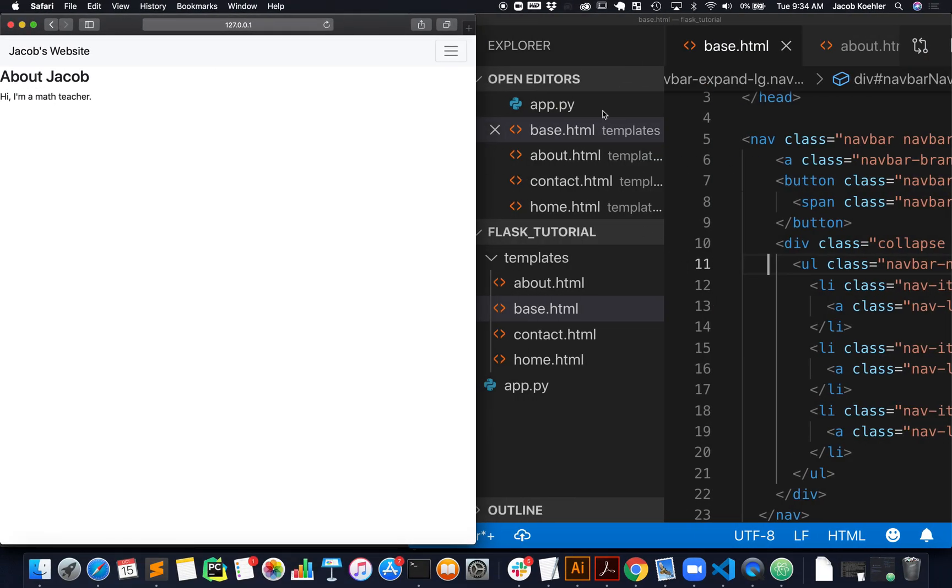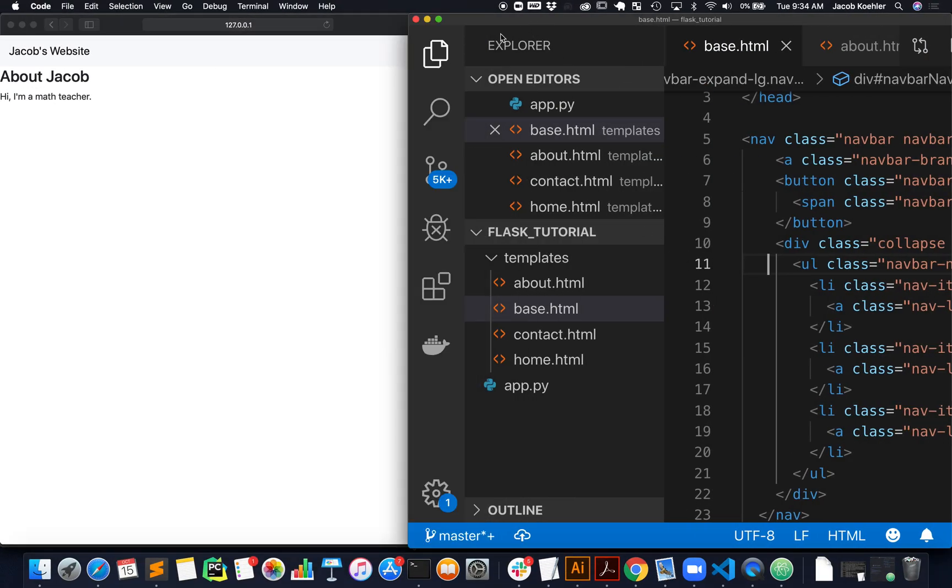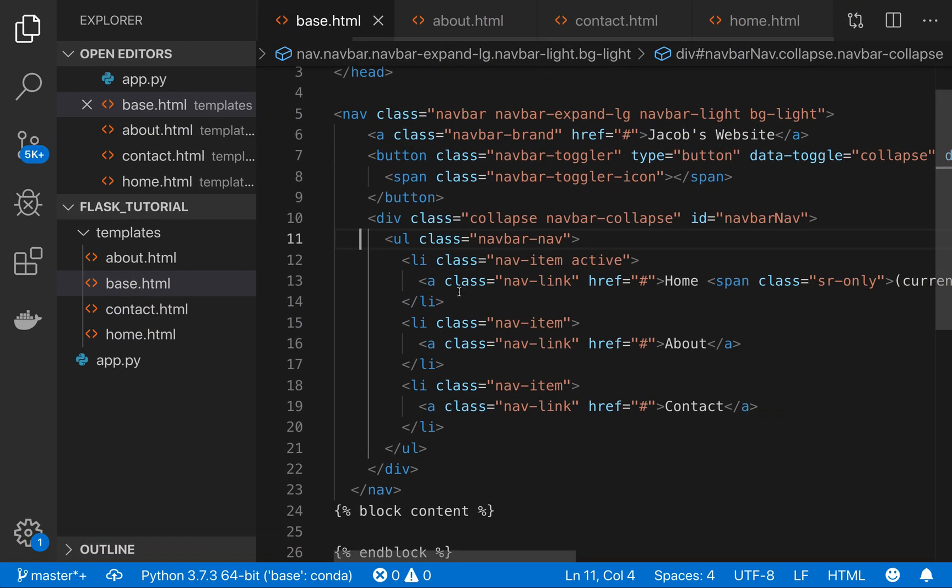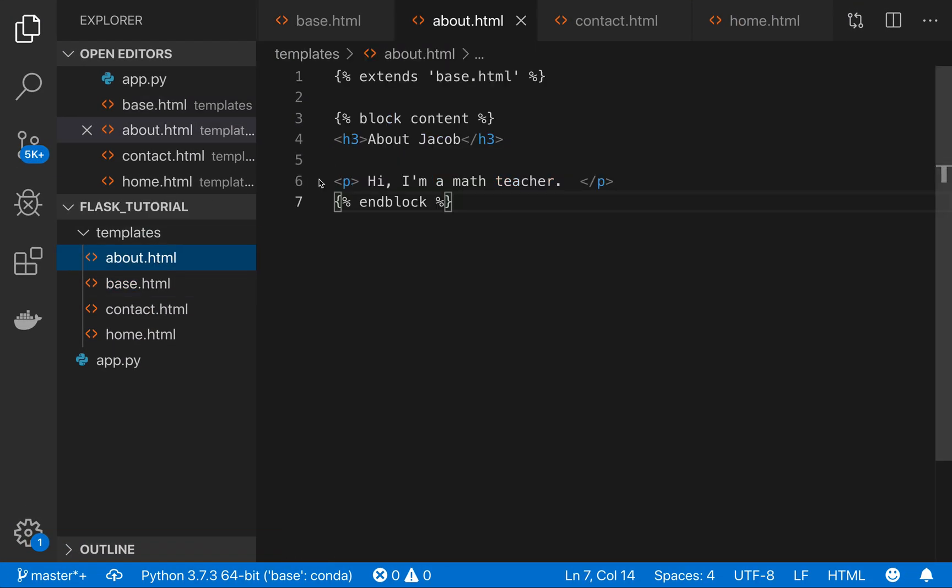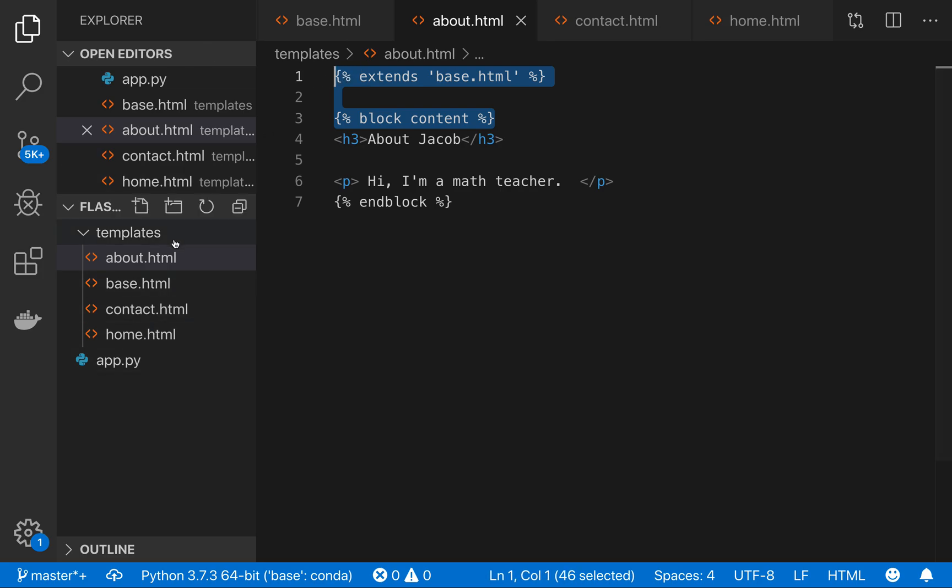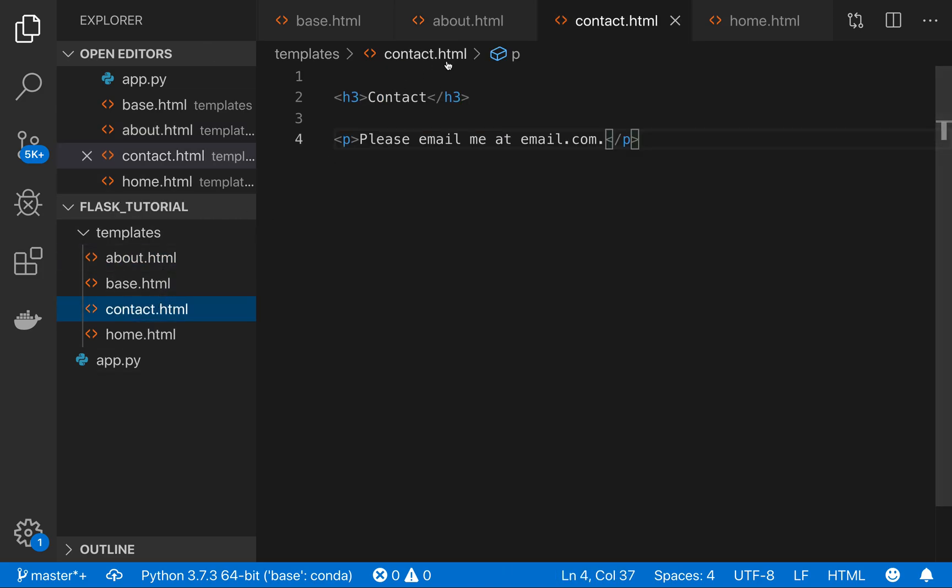Now I have my navbar. And I just need to make sure that I've done that on all of the templates where, in about, I extend the base, and then I have this block content. And end block. And I'll need the same thing in my contact.